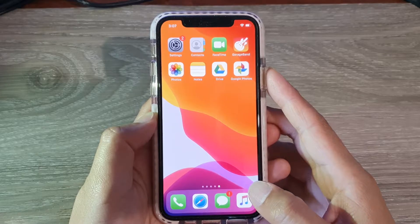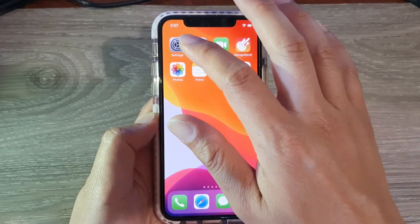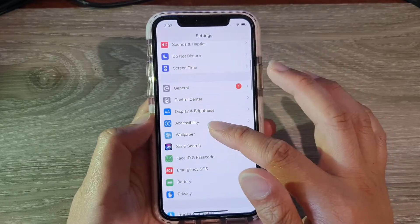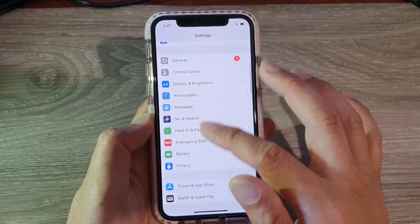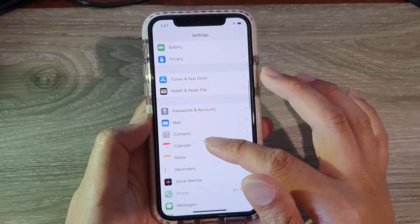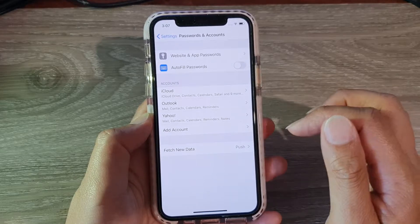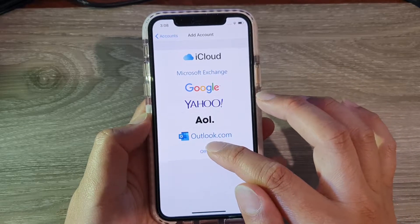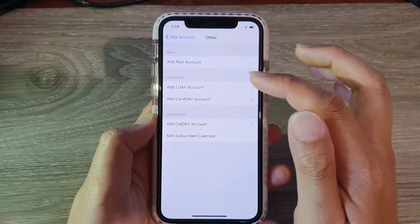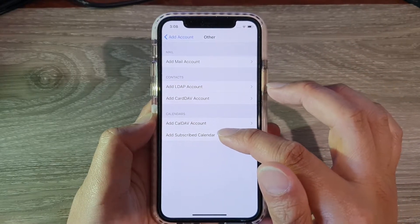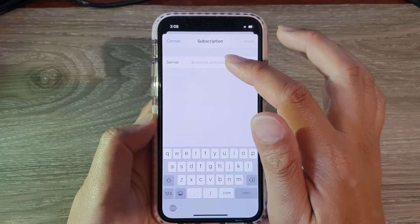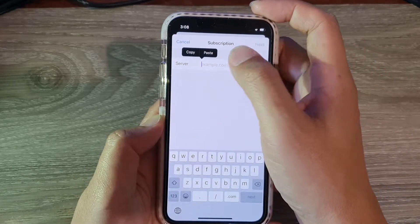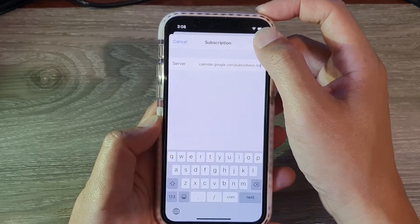First, let's go back to your home screen and tap on the Settings icon. From here in Settings, you want to go down and tap on Passwords and Accounts, then tap on Add Account, then tap on Other, then tap on Add Subscribed Calendar. Here you need to put in the server address, so I'm just going to paste it in and then tap on Next.